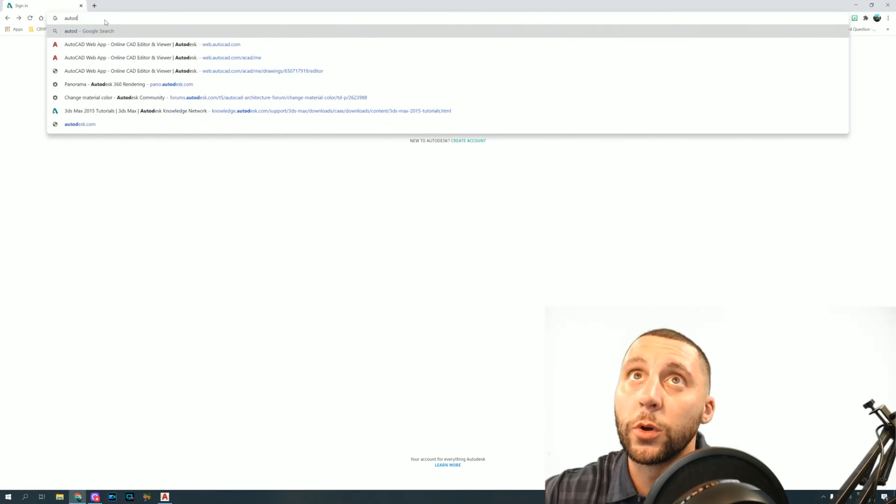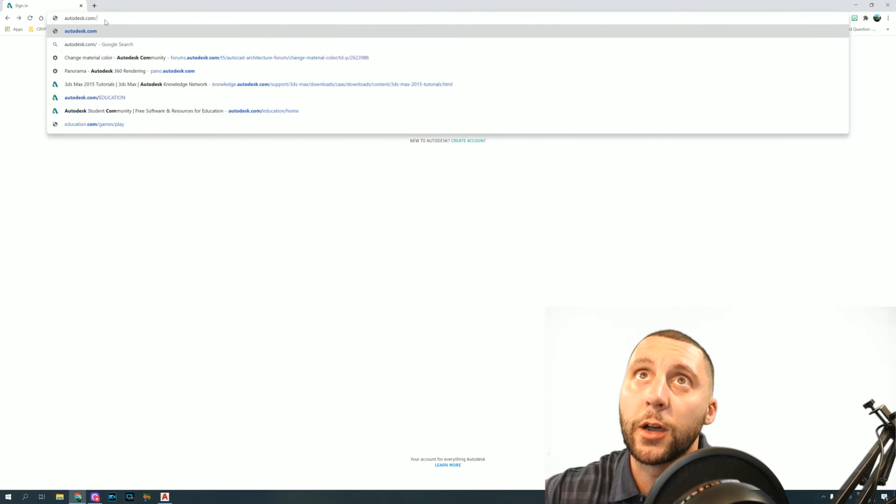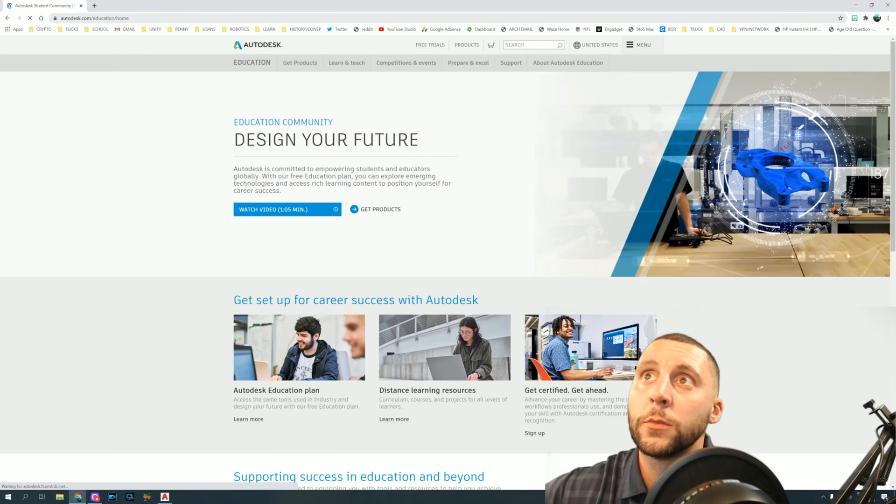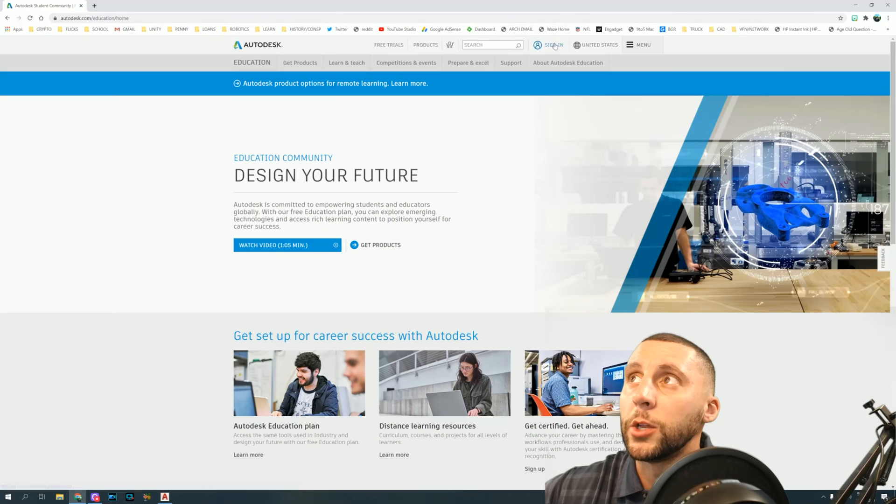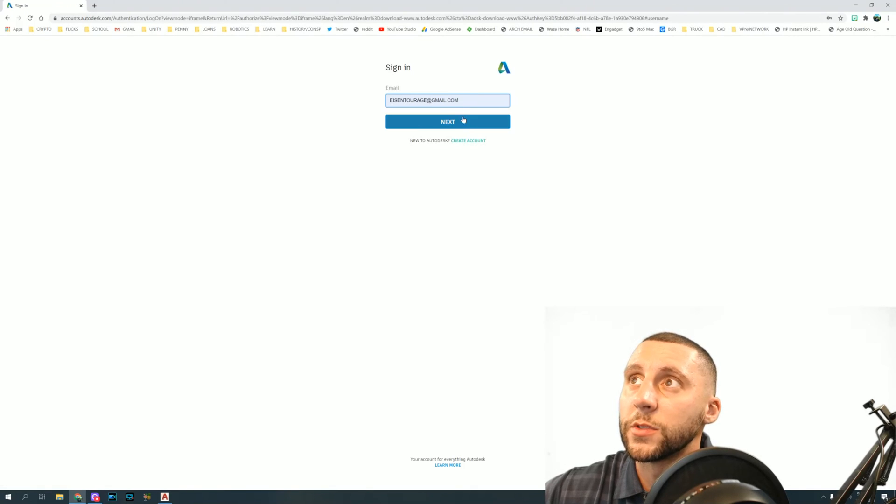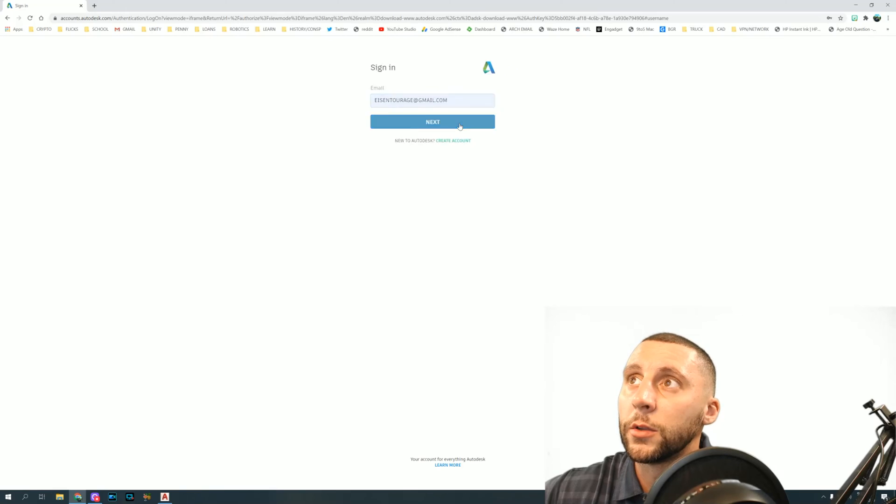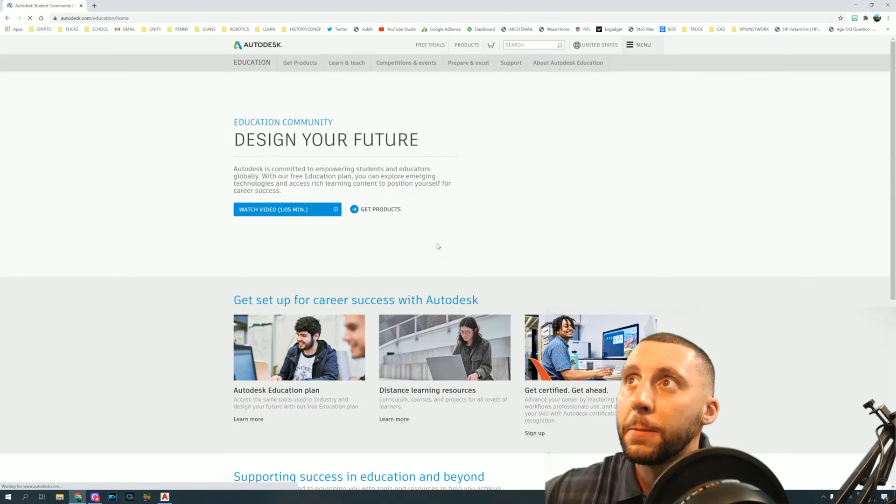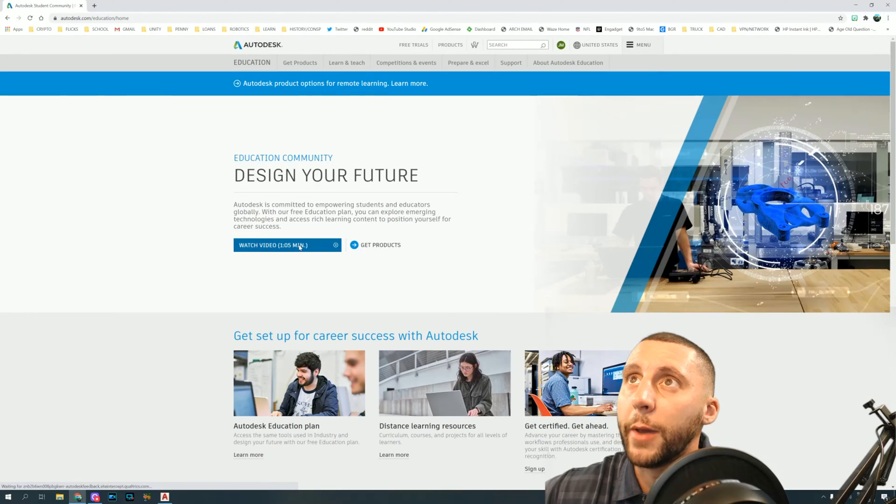Then you'll get to a point where you can now go back to autodesk.com/education and sign in with that account that you just created. So let's just say I'm using this dummy email, click next, sign in, that'll bring you back to this page.